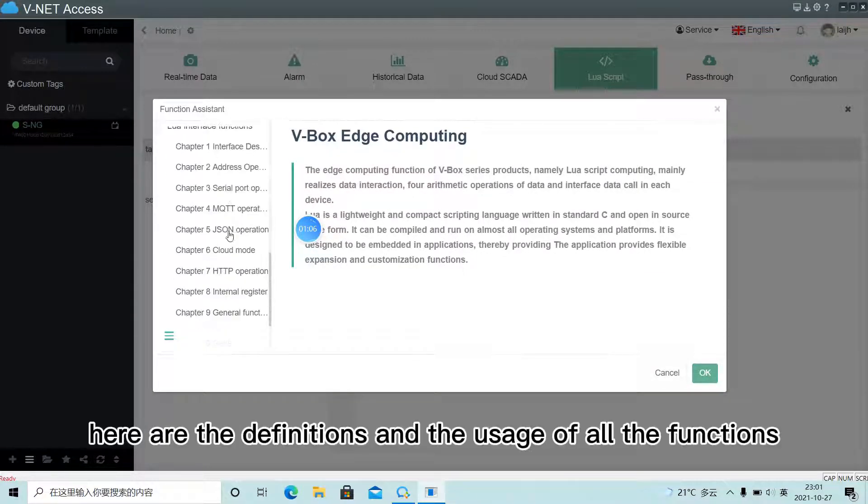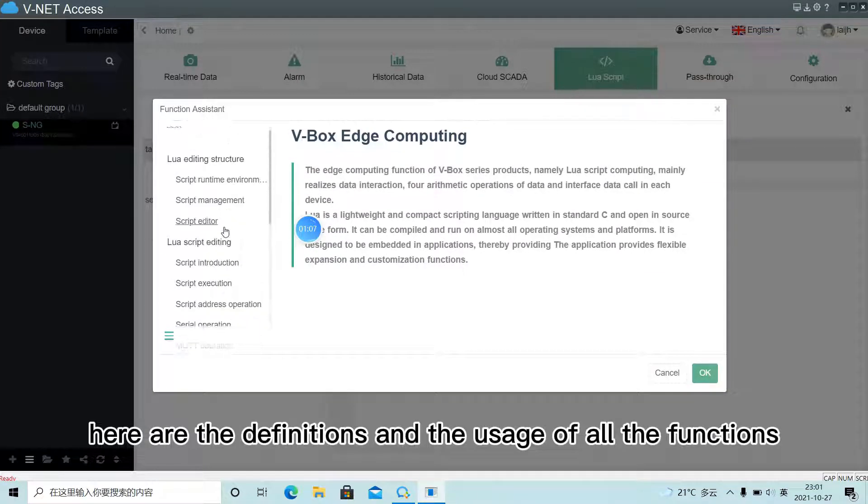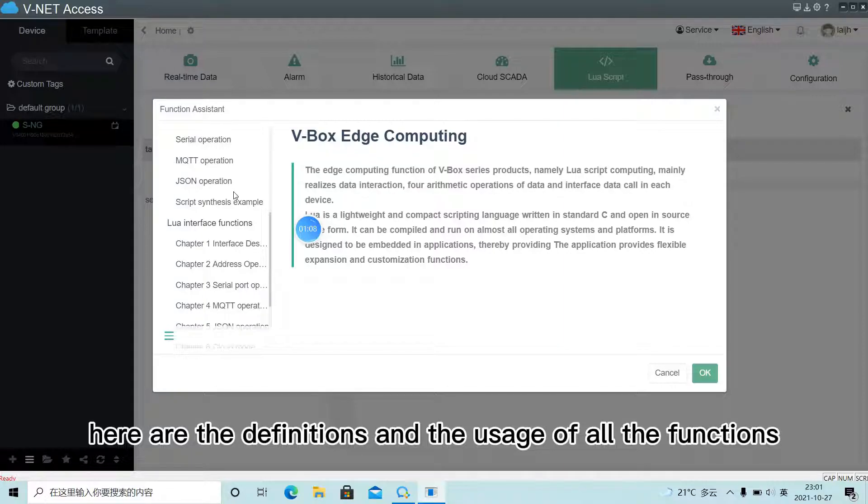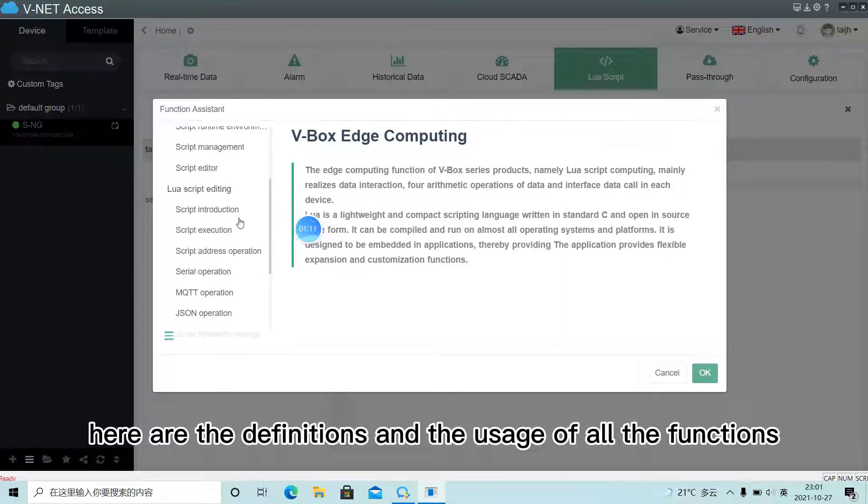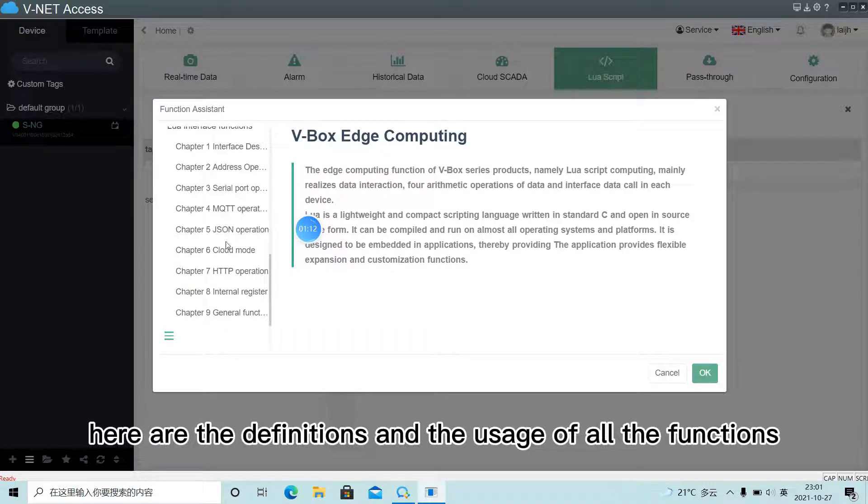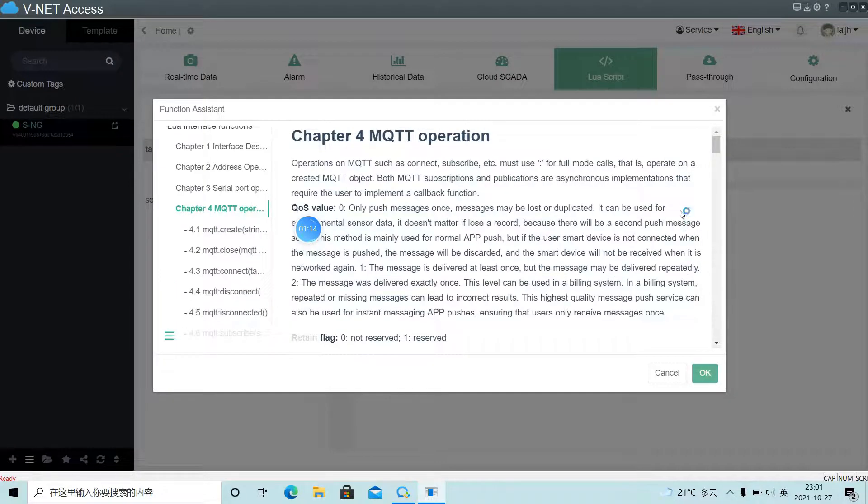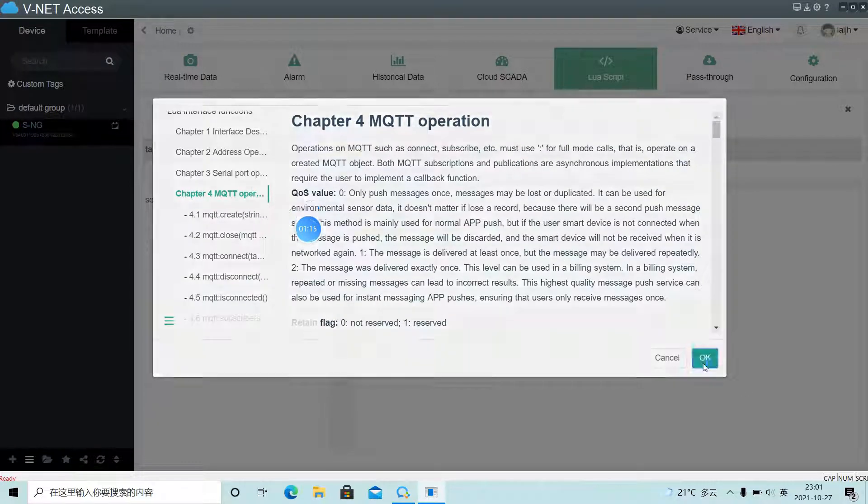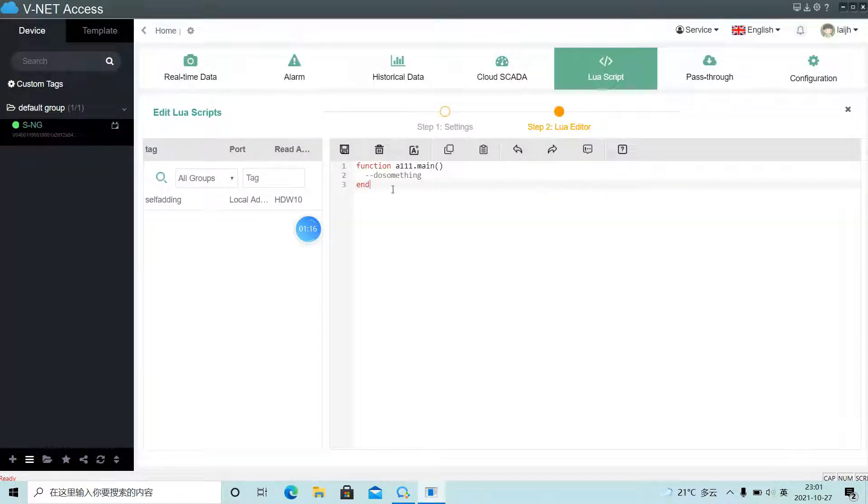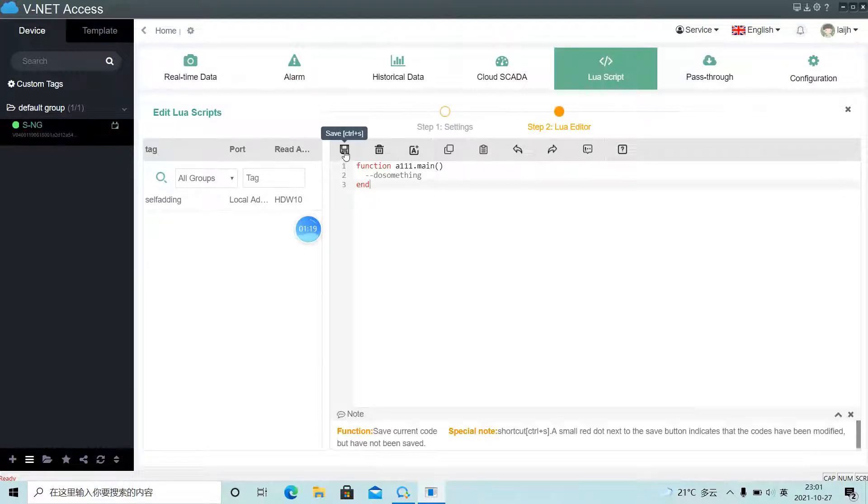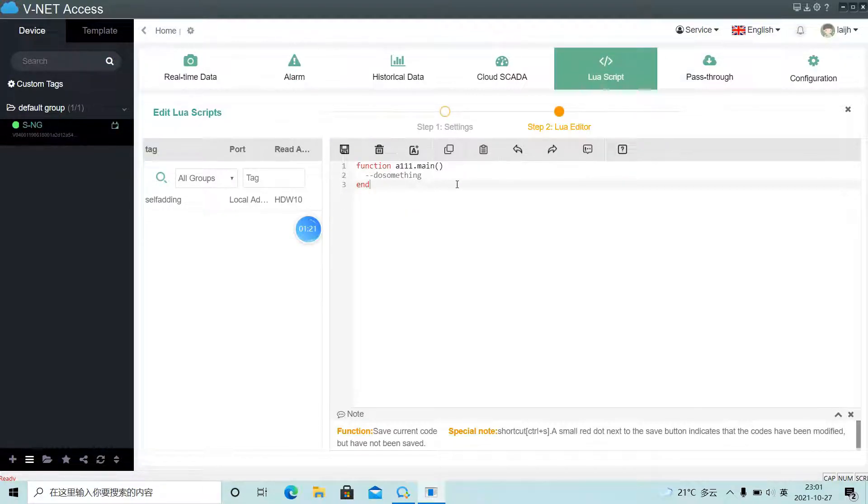Here are the definitions and the usage of all the functions. And remember to click Save after editing.